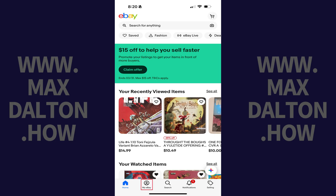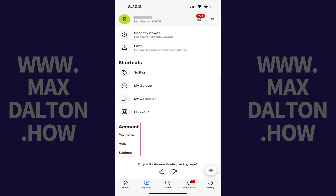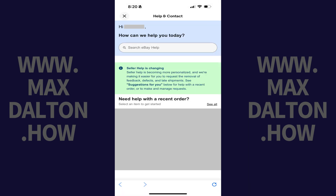Step 1: Tap My eBay in the menu on this screen. Step 2: Navigate down to the bottom of this menu to the Account section, and then tap Help.